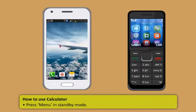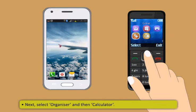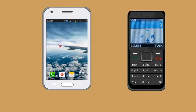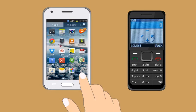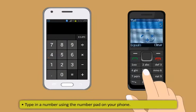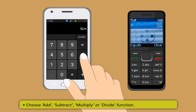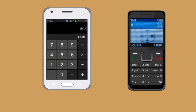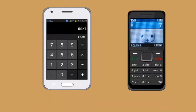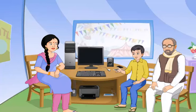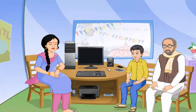Mobile phones and smartphones can also be used for quick calculations through the calculator. To use it: press Menu in standby mode, select Organizer > Calculator. On a smartphone, find and tap the calculator icon. Type a number using the number pad, choose Add, Subtract, Multiply, or Divide, type the second number, and press or tap the equals button to get the result.